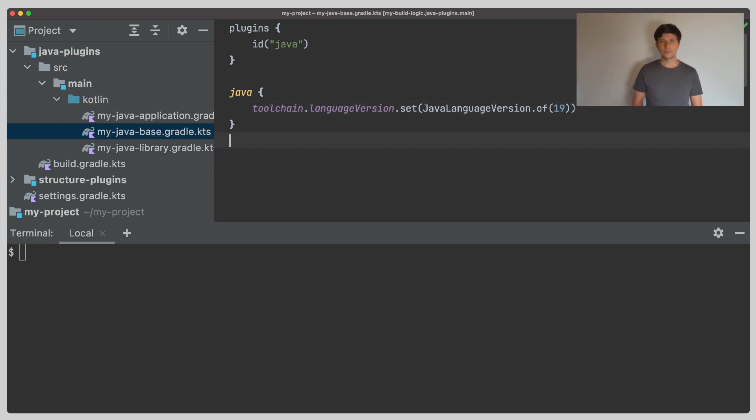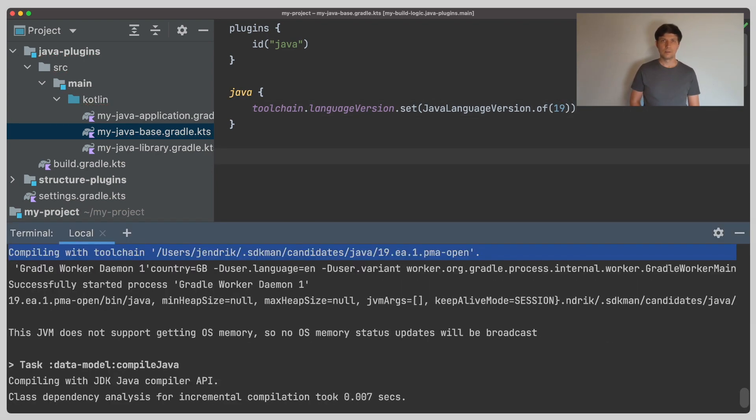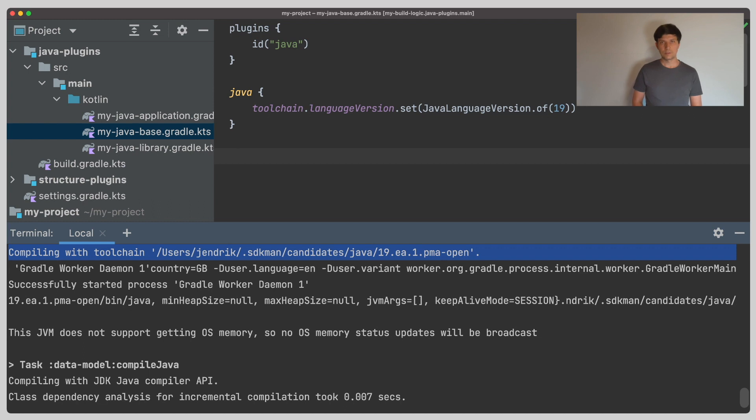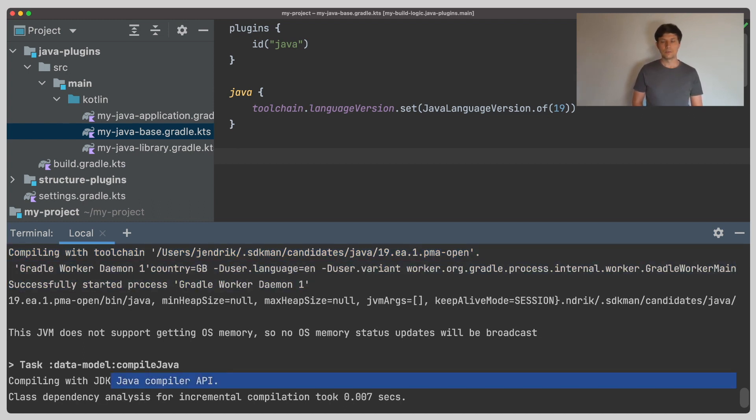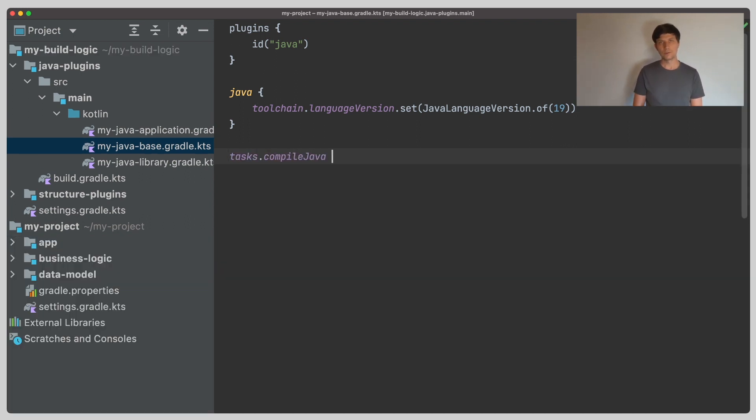Now if we change this for example to Java 19 and run the compilation again, we'll see in the logs that Gradle started a worker compiler daemon, but is still using the compiler API. If we want to force Gradle to always use a worker compiler daemon, we can do this by setting the fork option to true. Similar to what we did for test execution, we can now control JVM arguments like the max memory.